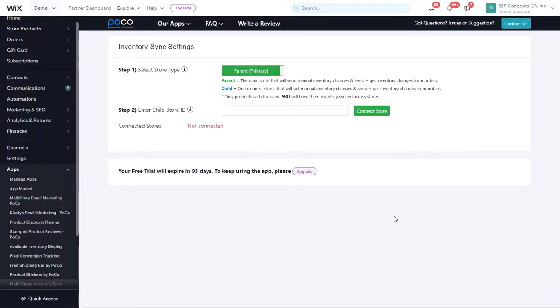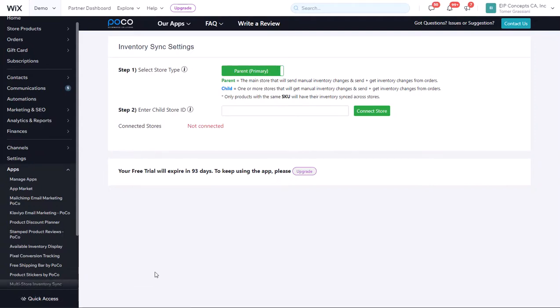This video will show you how to use the Multi-Store Inventory Sync by Poco. This app is designed to connect two or more Wix shops and sync the inventory between products that have the same SKU.